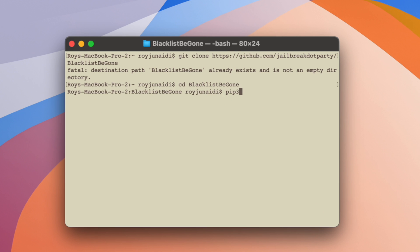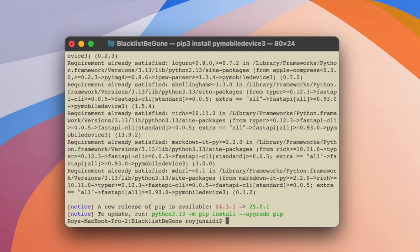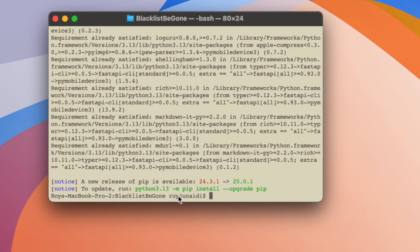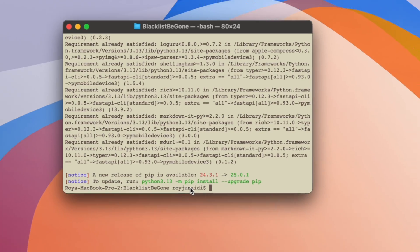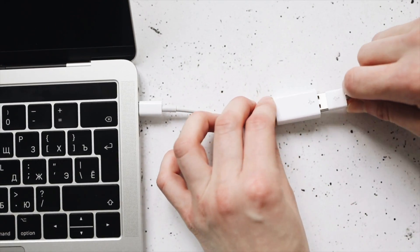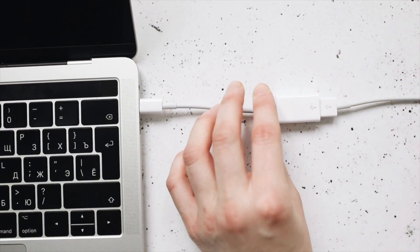After that, type pip3 install pymobiledevice3 like on this screen. The terminal will download the driver for a few minutes. Don't forget to connect your iPhone or iPad to the computer via USB cable.